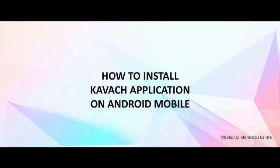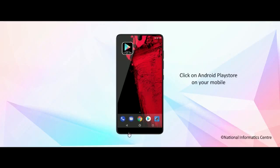How to install Kavach application on Android mobile. Click on Android Play Store on your mobile.